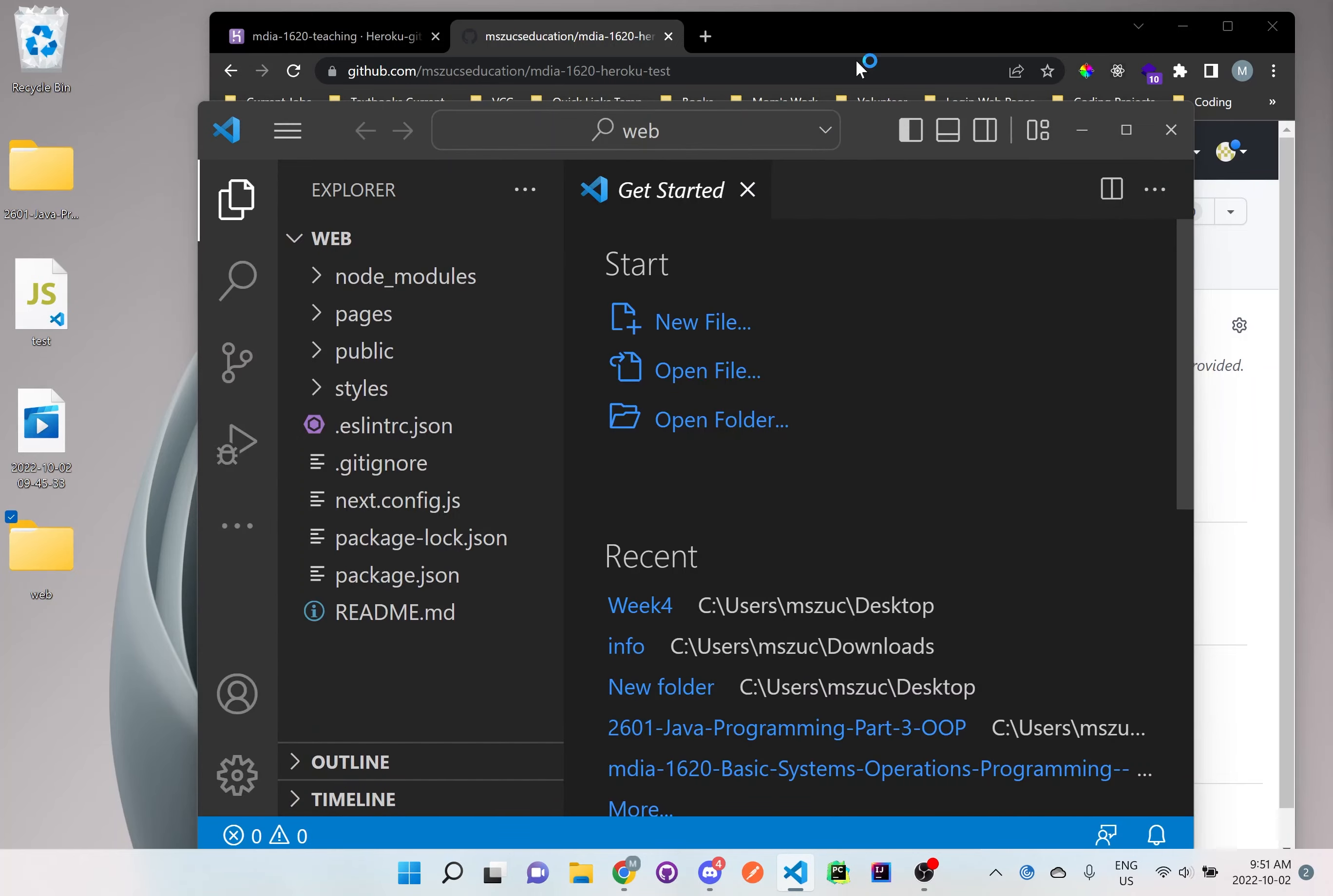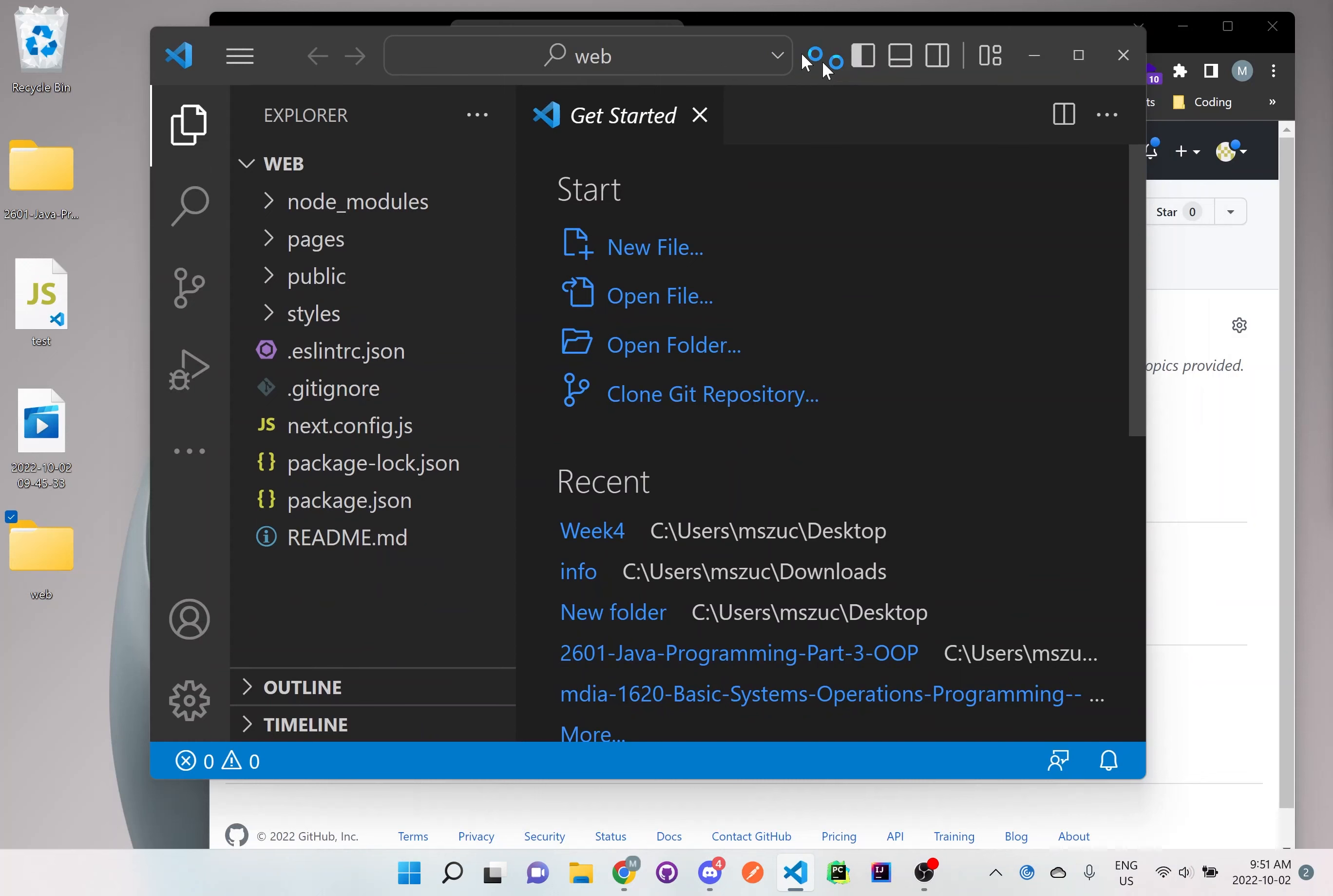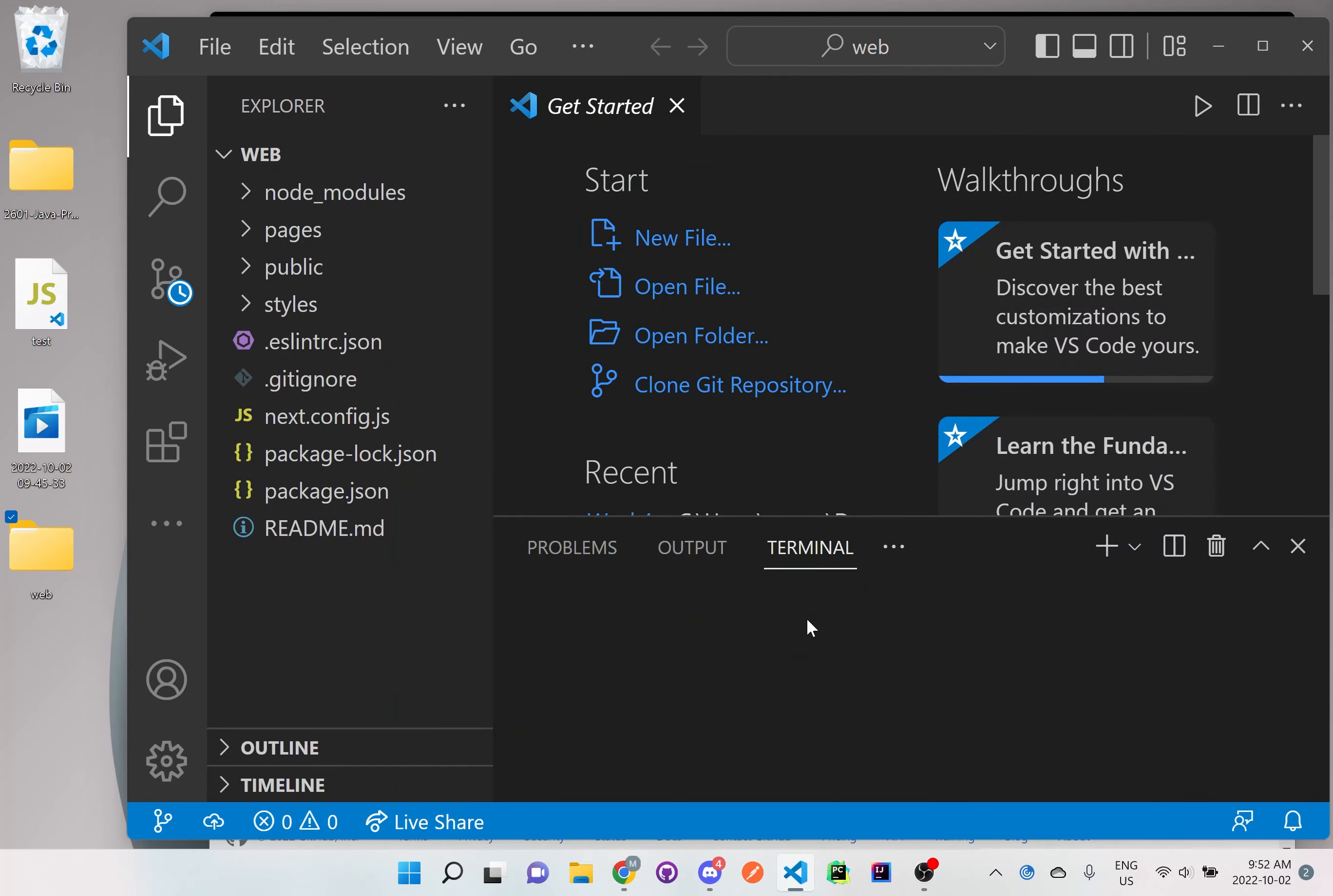And here we go. We got this web opened up here. So as you can see, it actually created all these files and folders for us already because we grabbed it from an online resource just by using command lines. And I'll just go here, terminal, new terminal.